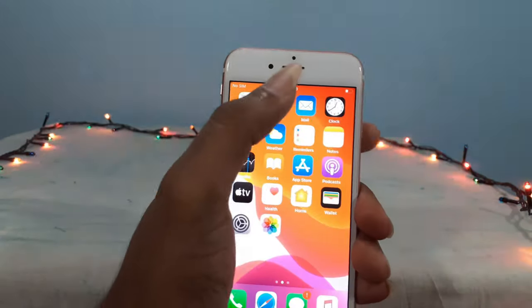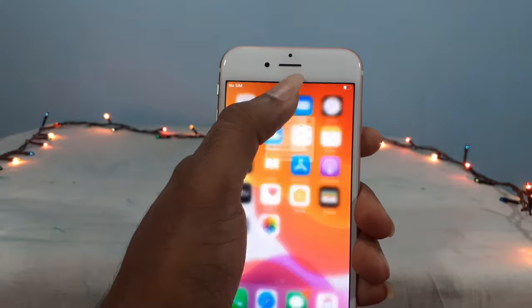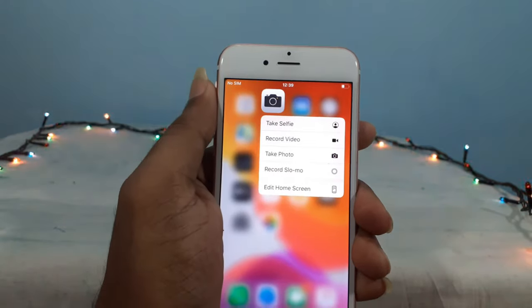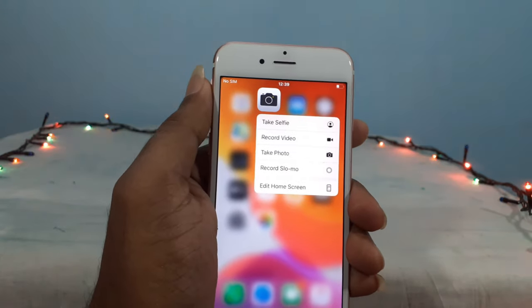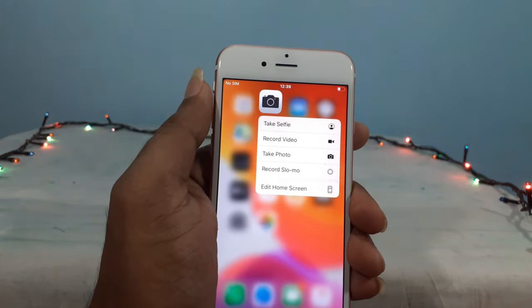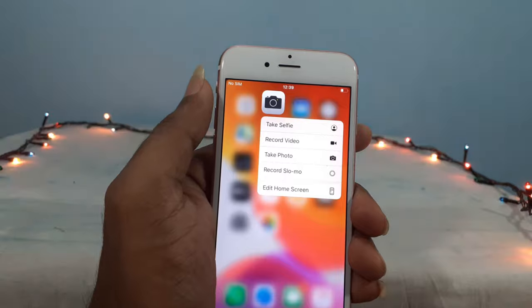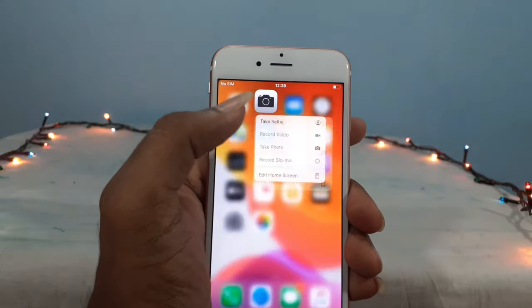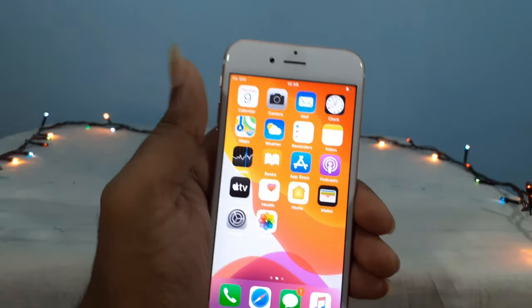If you have a new iPhone, you can use the 3D Touch. You can use the new iPhone 6S. The 3D Touch will be successful.